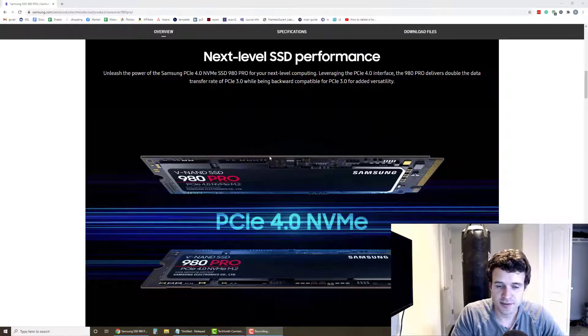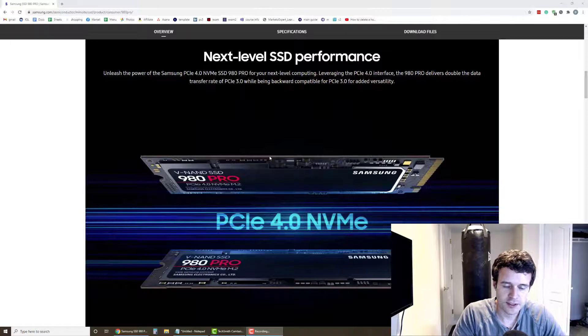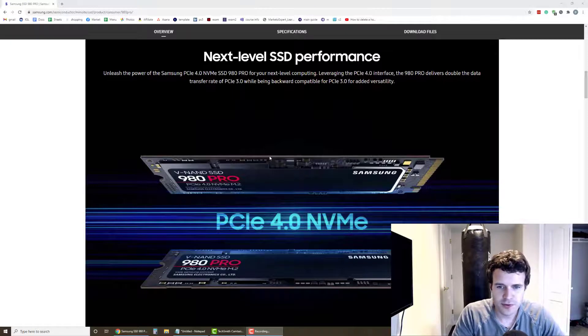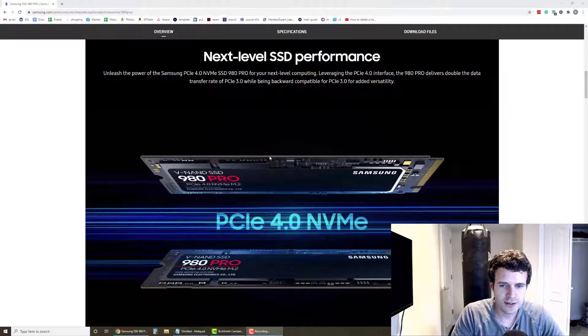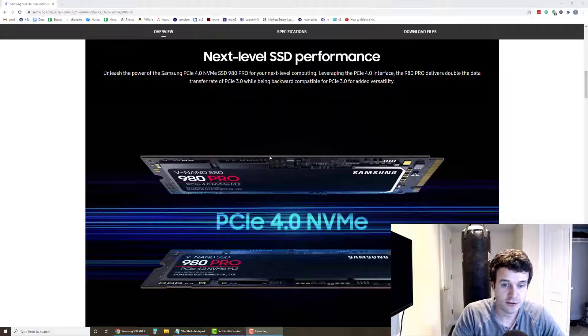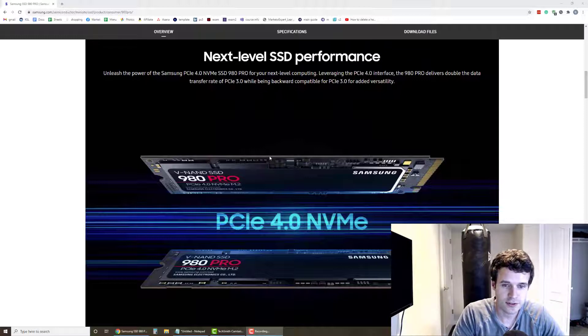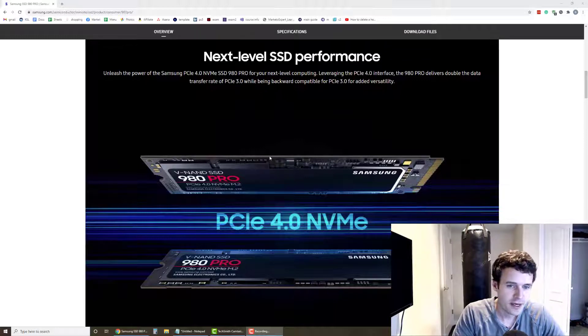It writes up to speeds of 7,000 megabits per second. However, you probably won't notice a huge speed increase from day to day stuff, but if you're dealing with large files and transfers, then this thing absolutely rocks.